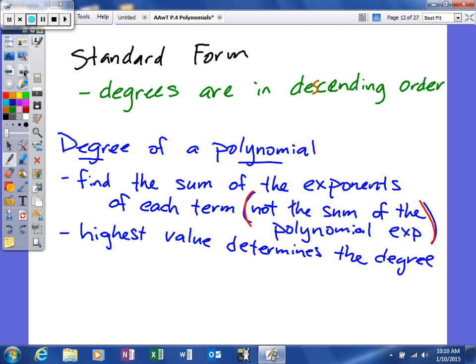To determine the degree of a polynomial, you'll take each term and look at the variables and their exponents. If there's only one variable, then the exponent of that variable determines the degree of that term. If there are multiple variables, you add them together to determine the degree of that term. Whichever term has the highest degree determines the degree of the polynomial. In standard form, you start with the term that has the highest degree and work your way down.